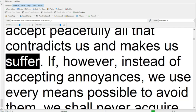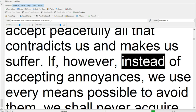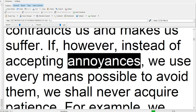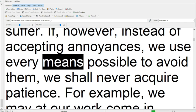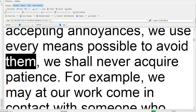If, however, instead of accepting annoyances, we use every means possible to avoid them, we shall never acquire patience.